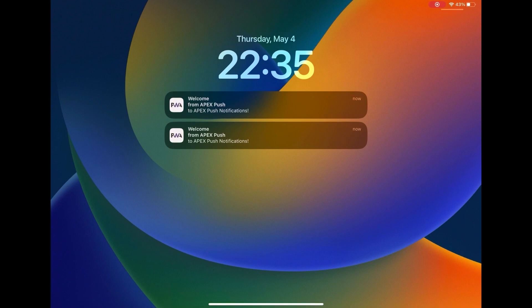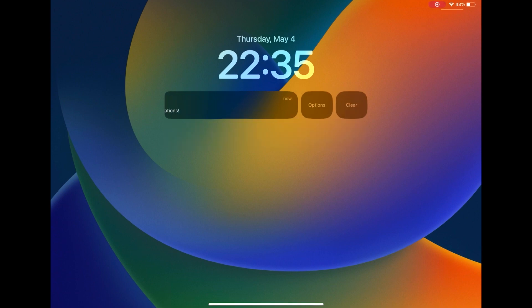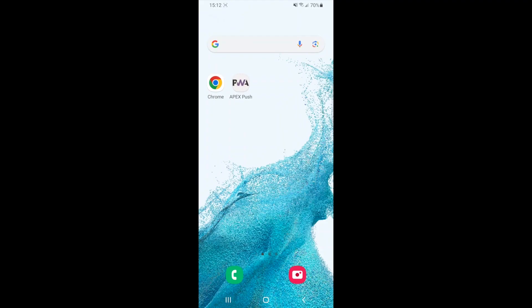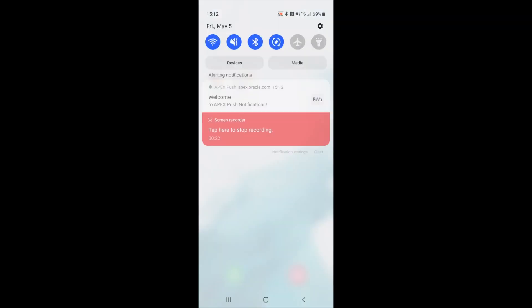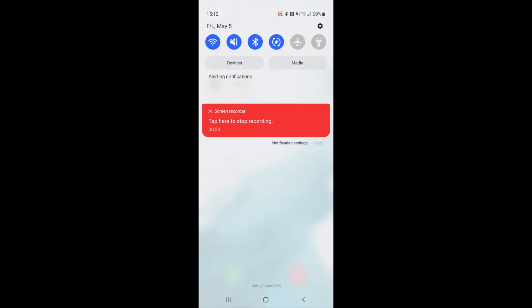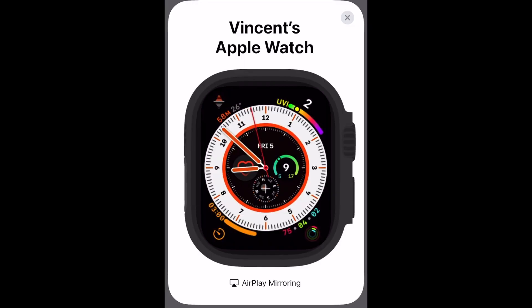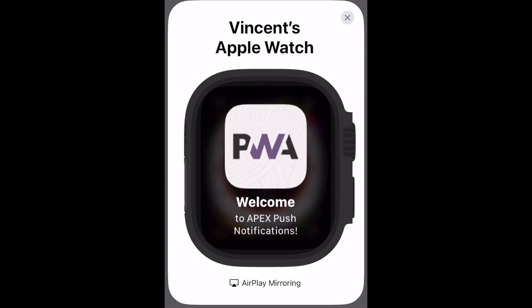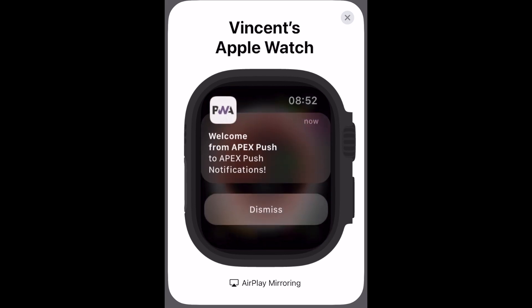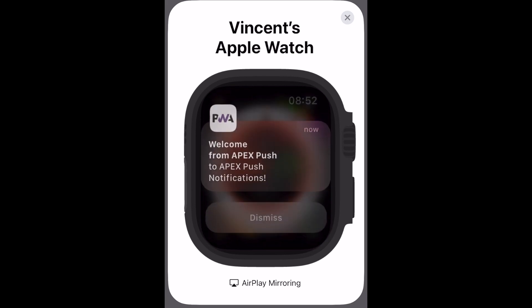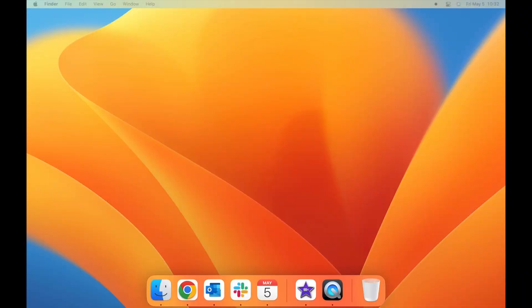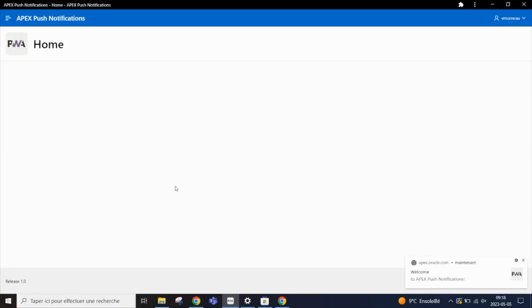Push notifications are short messages that can be sent to users' devices instantly, even when the application is not open or the device is not actively in use. These notifications can enhance user experience by providing updates, alerts and reminders, allowing users to stay informed and connected to your APEX application at all time.